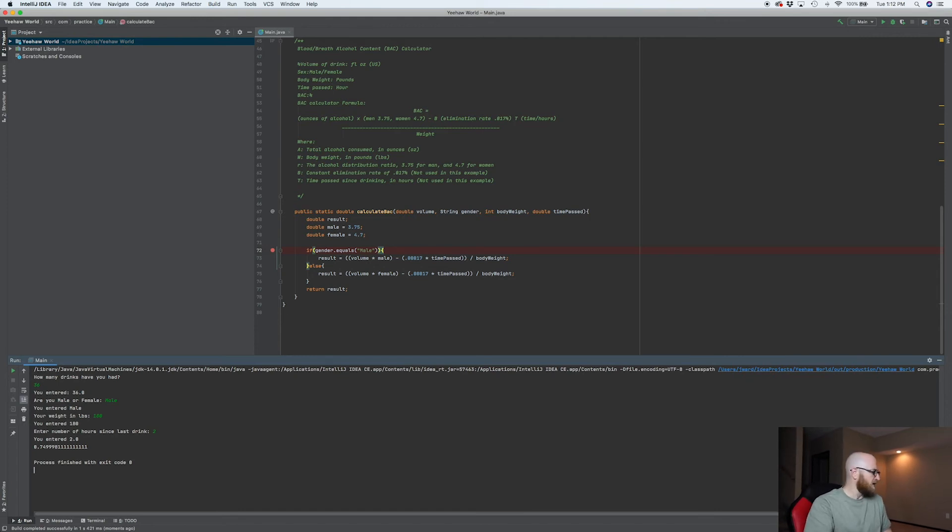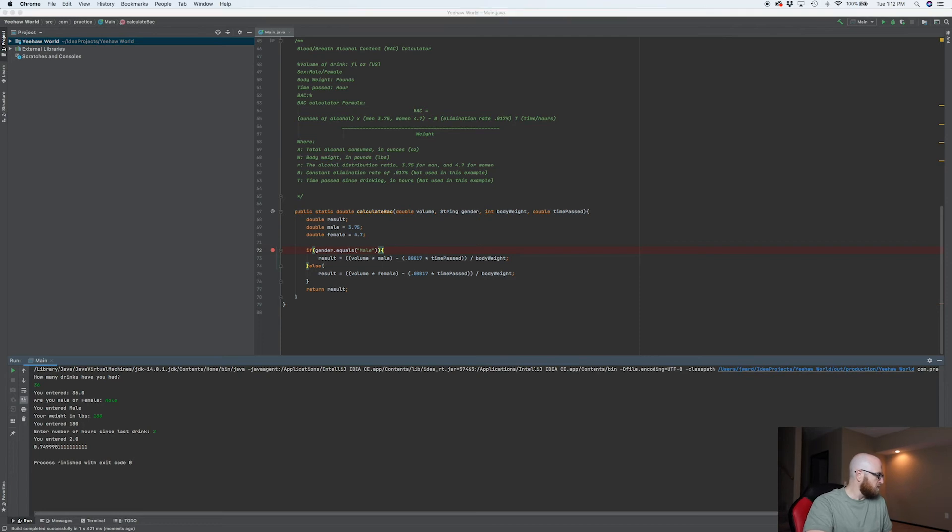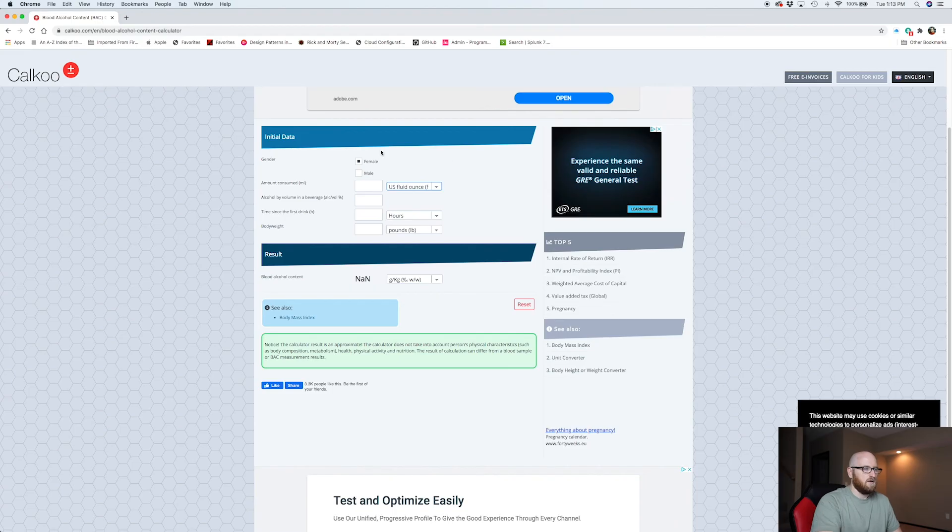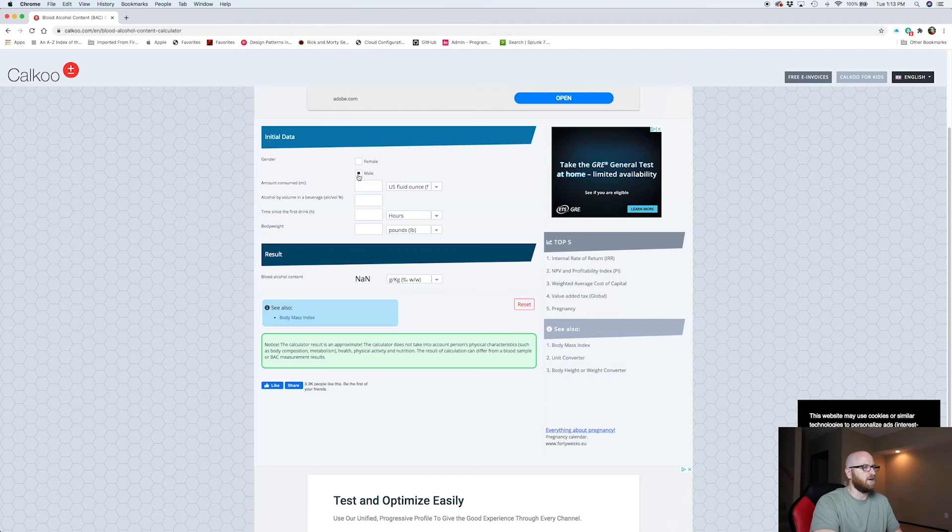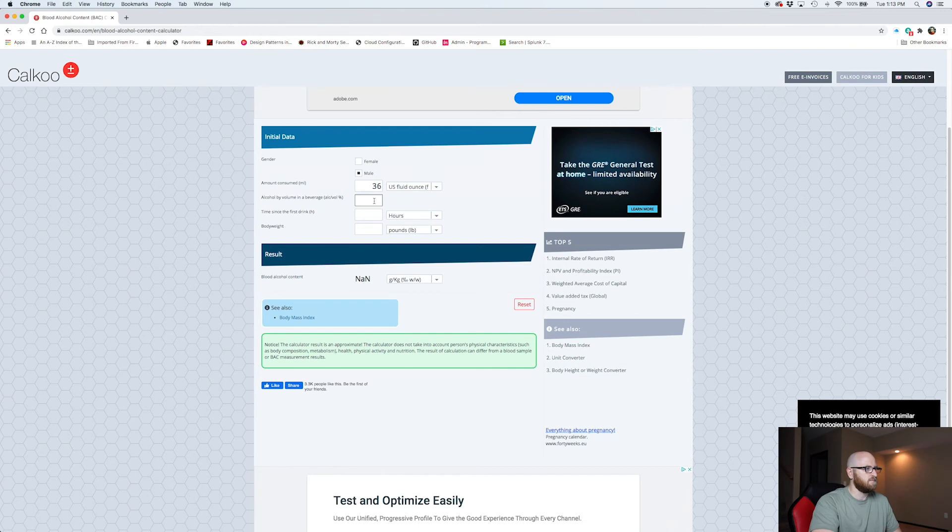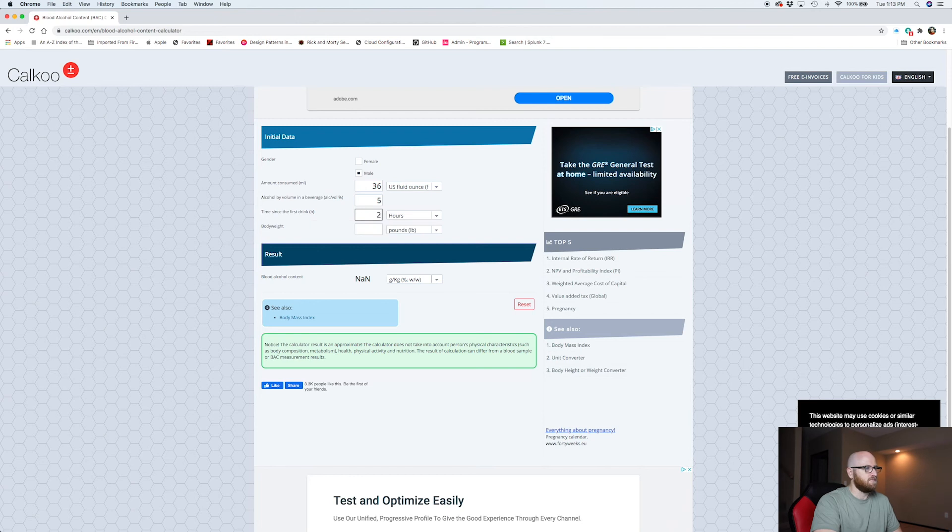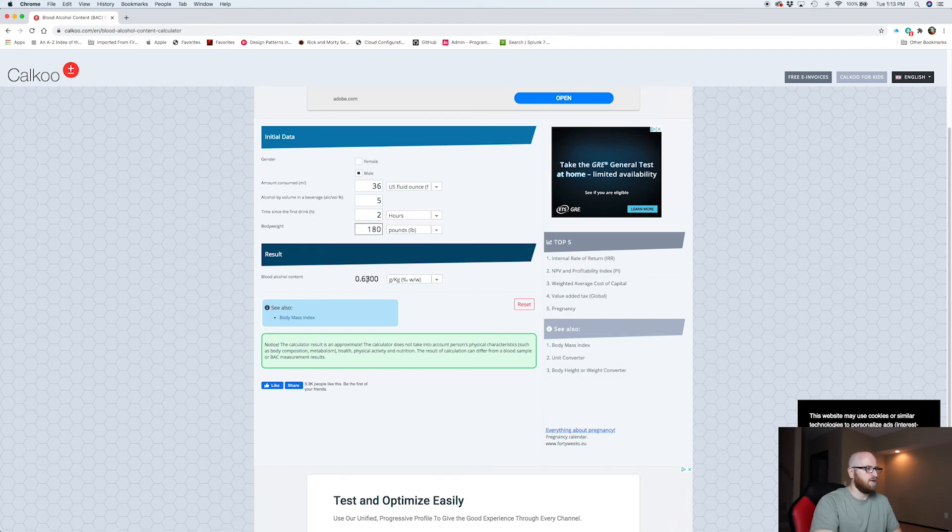So let's pull up an actual Widmark calculator to see how close we are. All right. So I don't know this website, but we're going to use it because it uses a Widmark formula similar to what we got. So we got male. How many ounces did we say? 36. Okay. Volume, say 5%. Man drinks in two hours and we weigh 180 pounds. 0.63.